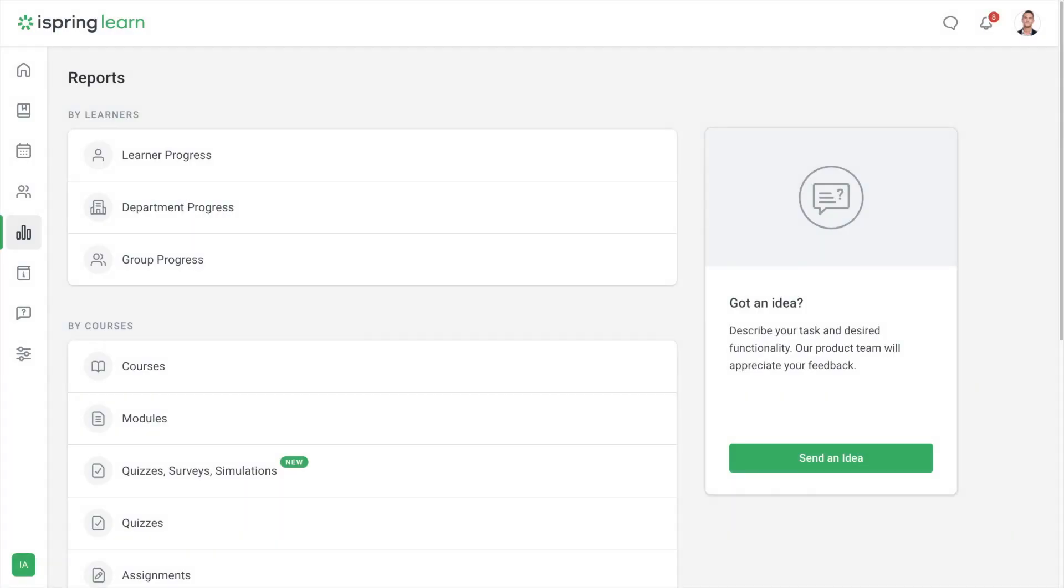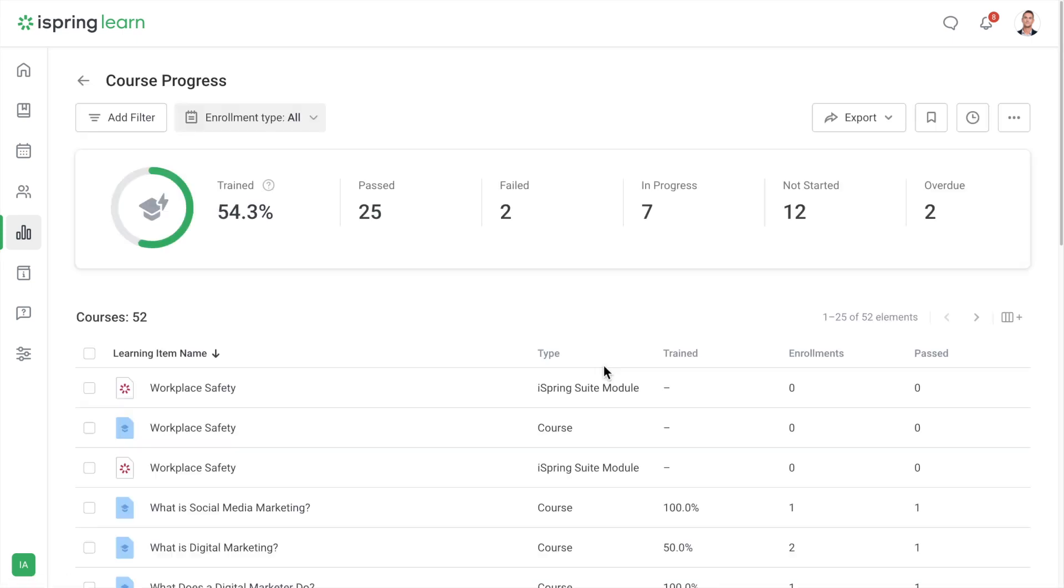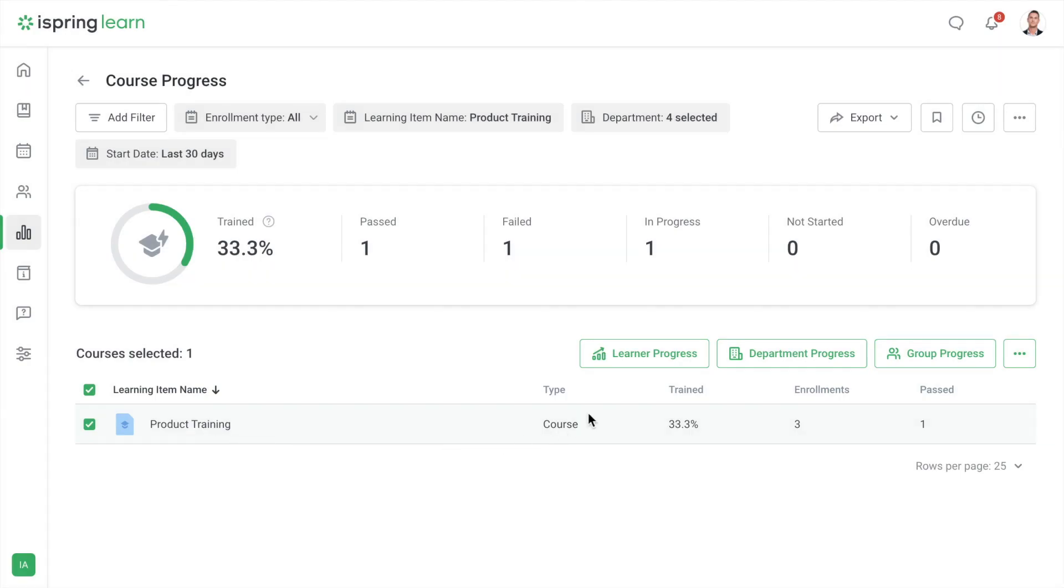Hi, in this video we're going to take a look at iSpring Learn's reports. Reports show you what's going on with your learners and what you can do to improve their results.